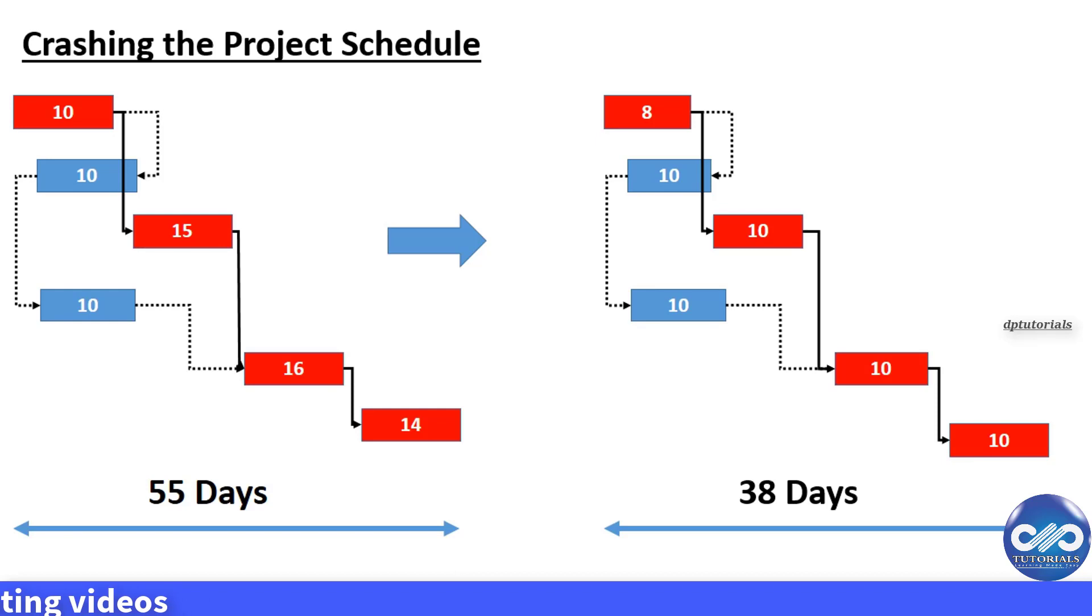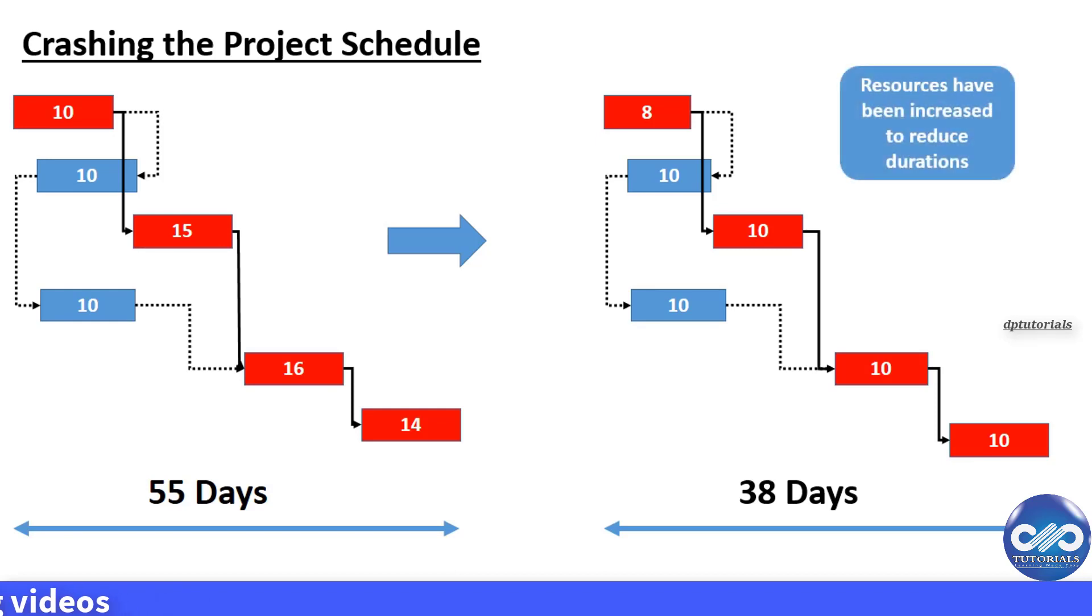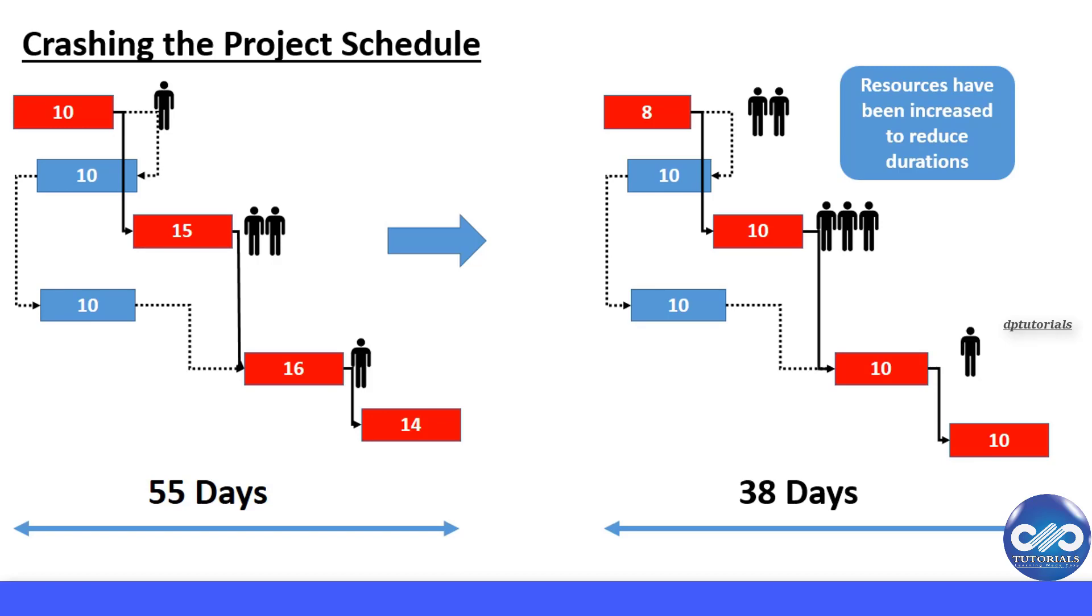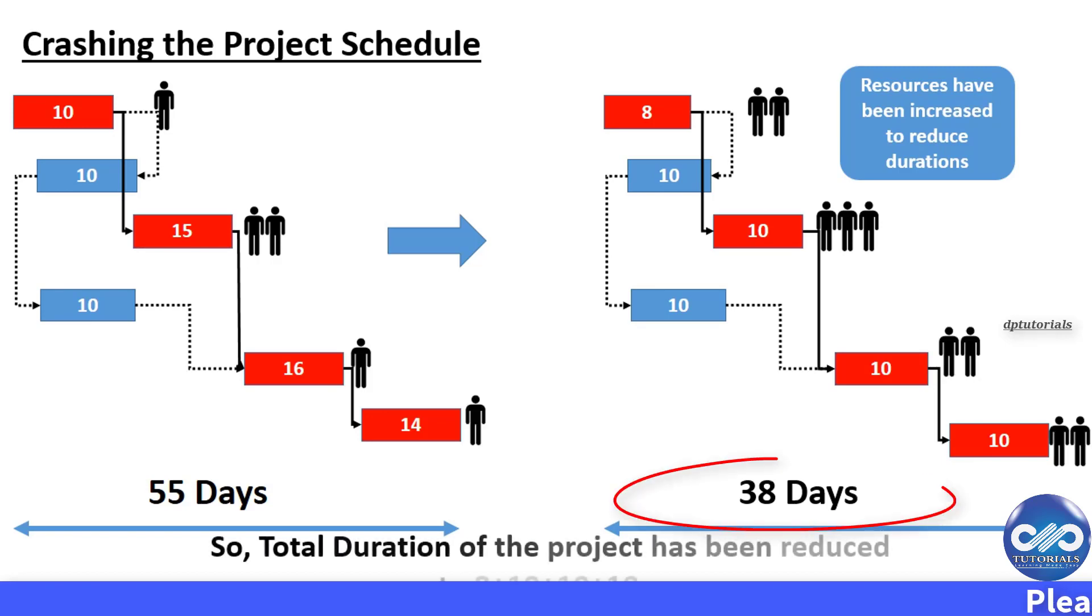Now let's see the illustration of this. See here, the project duration has been reduced to 38 days.